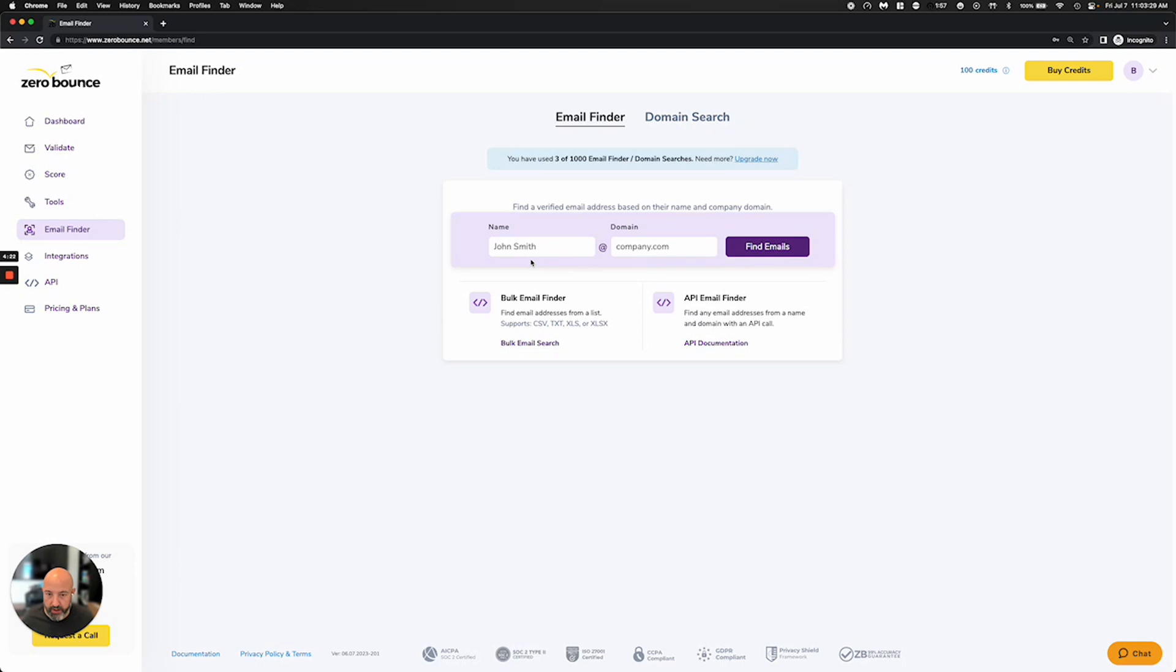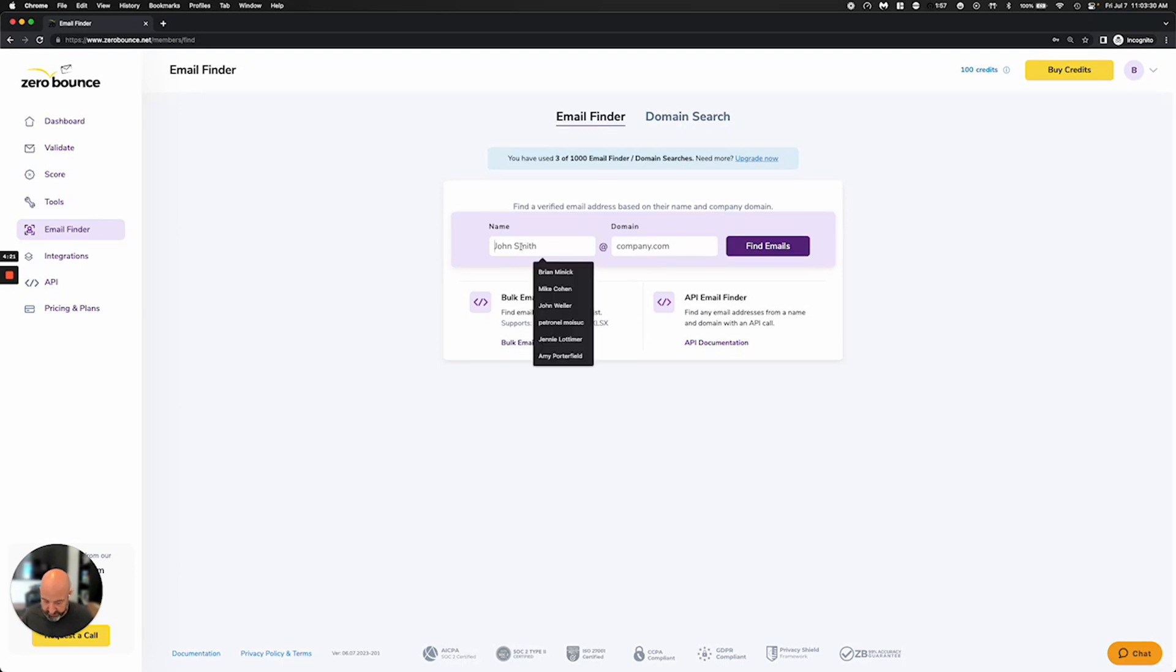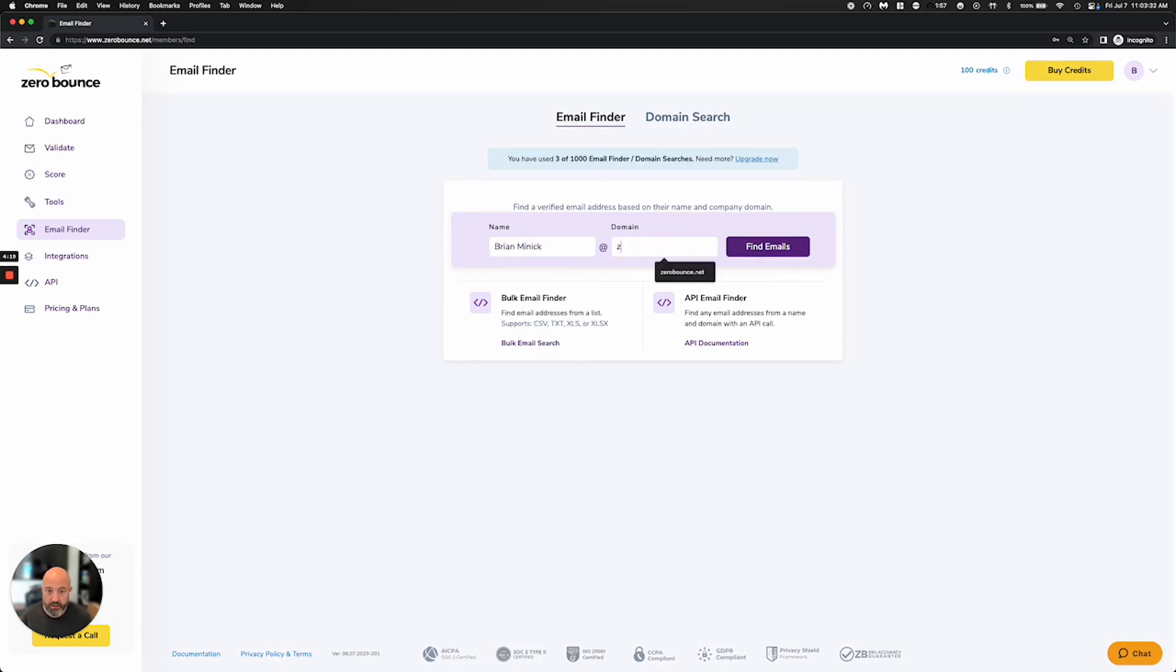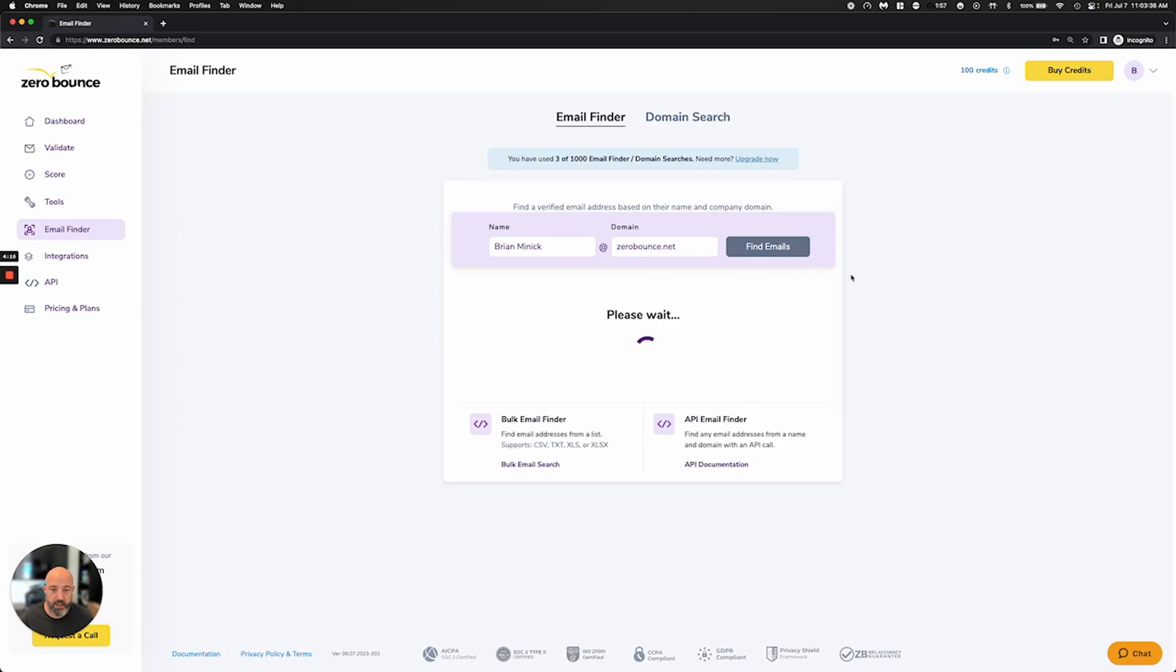I'm going to go ahead and put a few things in here so you can see how it works. For example, to find my email address, I can put my name in and put ZeroBounce.net,